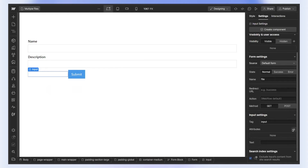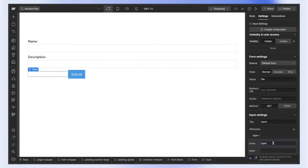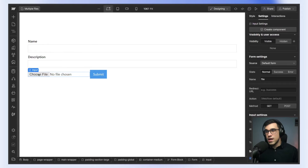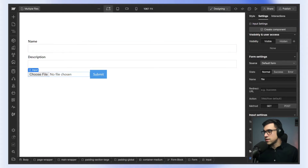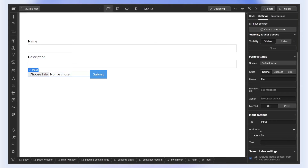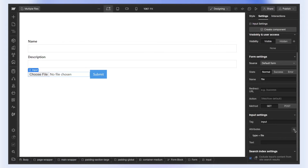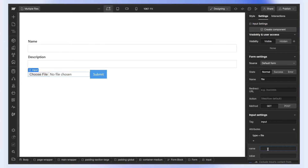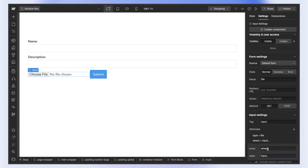Then under attributes, we're going to write type file. And now we can already start adding images to this input. We also want to add some additional attributes. First of all, we want to add the Wist attribute — I'll call it input files.